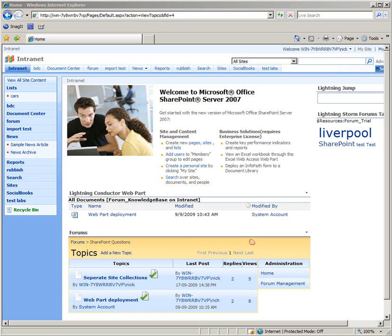Hello and welcome to a quick Lightning Tools screencast. This is to show you the new functionality within the Lightning Storm forums for creating a knowledge base.